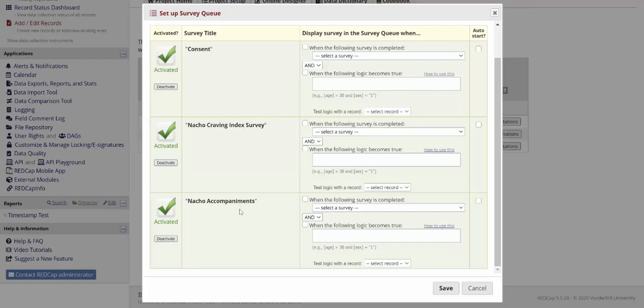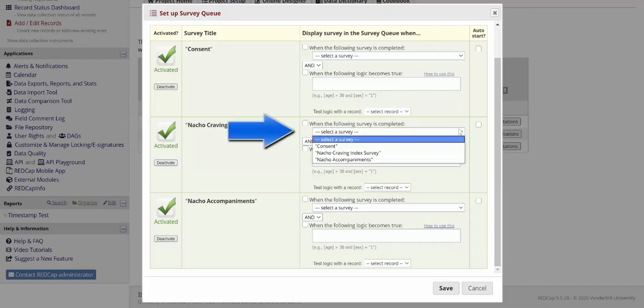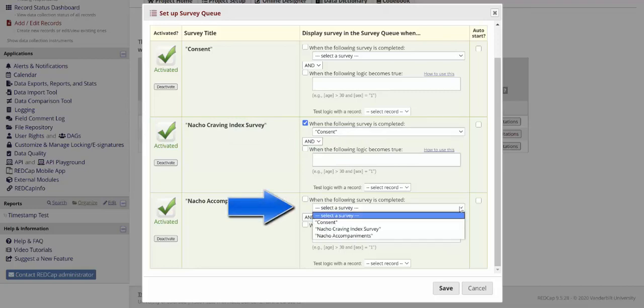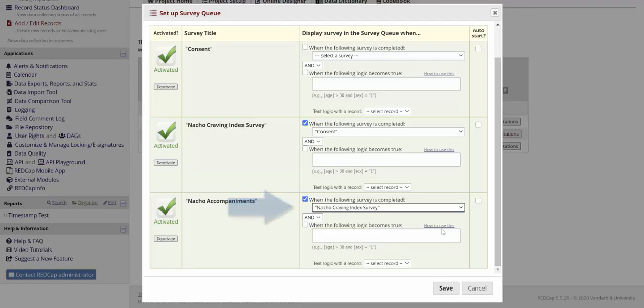The simplest way is to say that a survey becomes available when the participant has completed a previous survey. For instance, the Nacho Craving Index survey will be available once the consent is complete, and the Nacho Accompaniment survey will be available once the Nacho Craving Index survey is complete. They have to complete the previous survey to be able to take the next one.